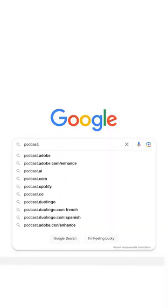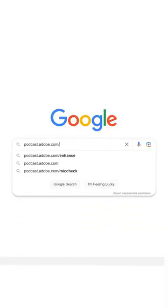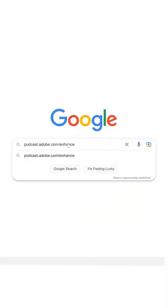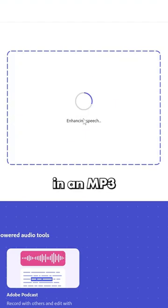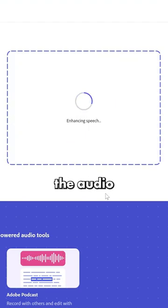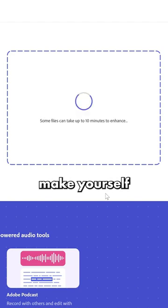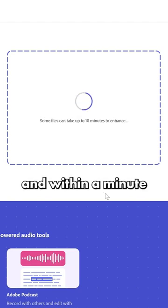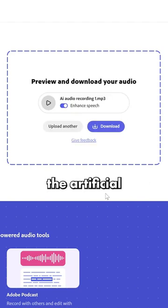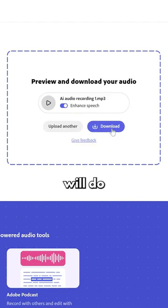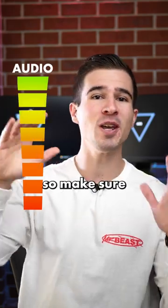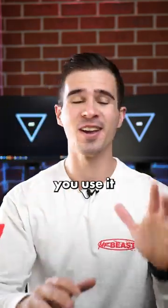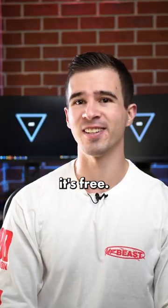Just visit podcast.adobe.com/enhance, log in with your Creative Cloud account, and then simply drag in an MP3 file of the audio you want to enhance. Sit back, make yourself a cup of tea, and within a minute, the artificial intelligence will do the rest. This can really help level up your audio, so make sure you use it while it's free.